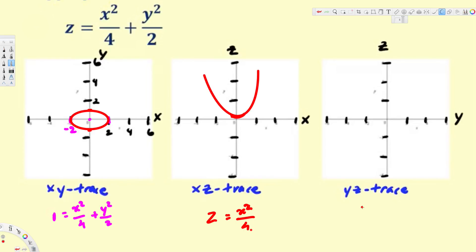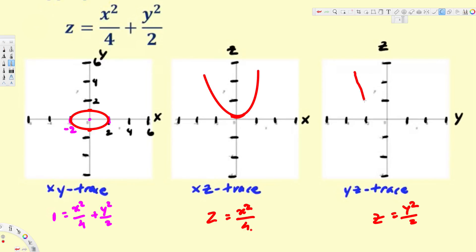Now let's look at the YZ trace. For the YZ trace, we equate x equal to zero, so we get z equals y squared over two. Again, this is also a parabola, so we are going to have a parabola like this.